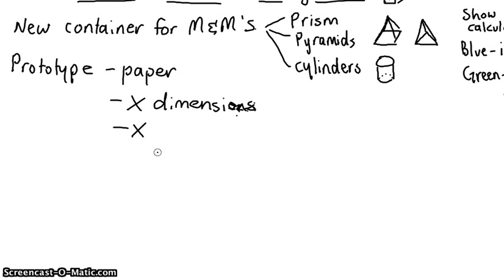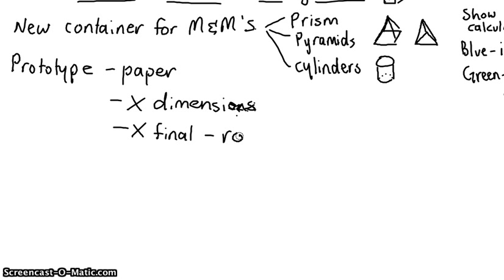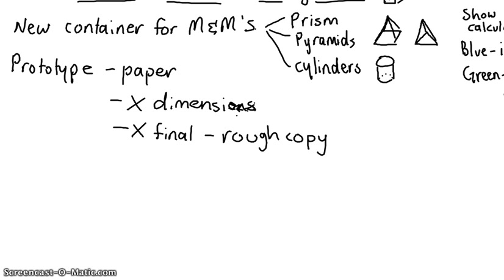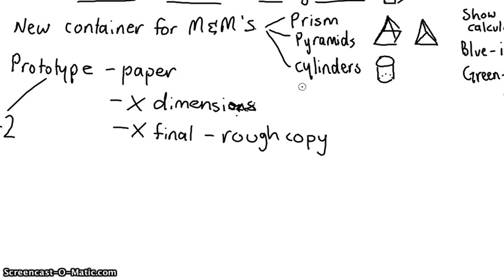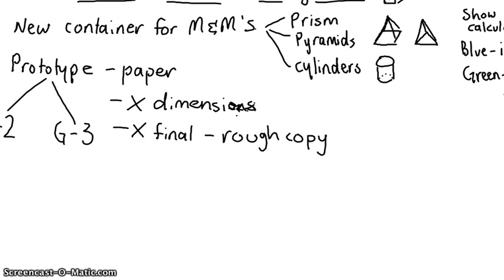So we're going to make a prototype. And a prototype is going to be made out of paper. It doesn't have the dimensions of your good copy. It's not your final copy. It's basically a rough copy of what it might look like. And once you see that, you're going to say, I reckon that one looks better, it's going to fit in your pocket better, those sorts of considerations that you've got. So with the prototype, blue, you're doing at least two of your prism, pyramid, or cylinder. And green, you're doing all three. There's two of you to do the work, so you should be able to.